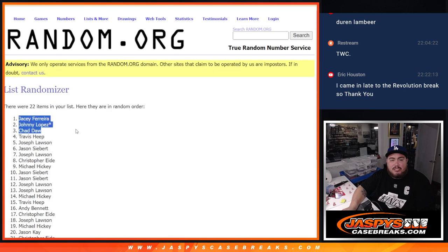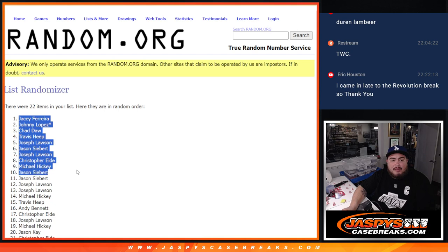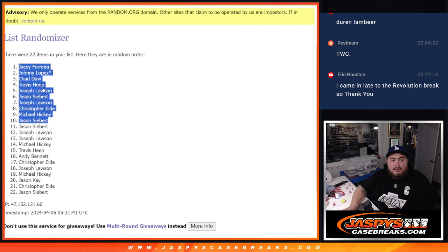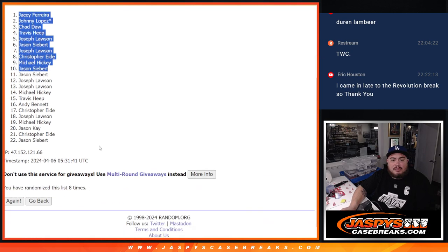JC, Johnny, Chad, Travis, Joe, Jason, Joe, Christopher, Michael, and Jason. And congratulations. Top 10.